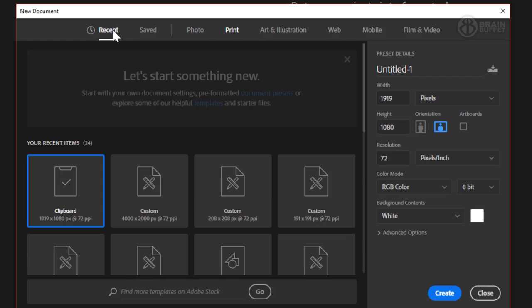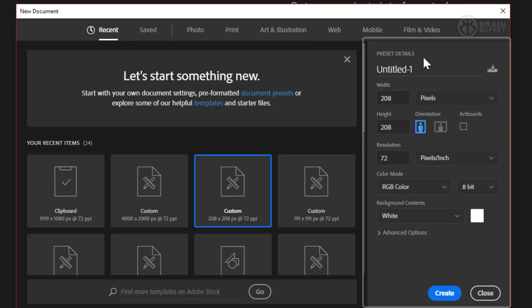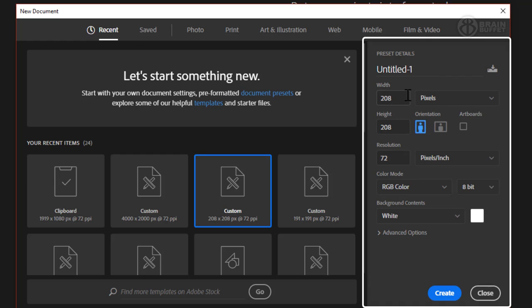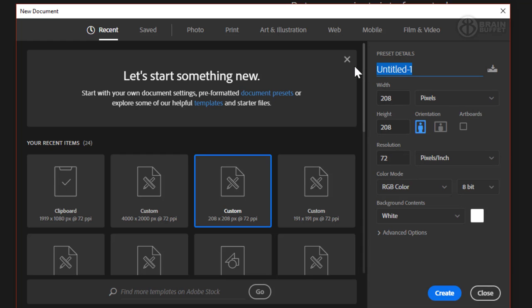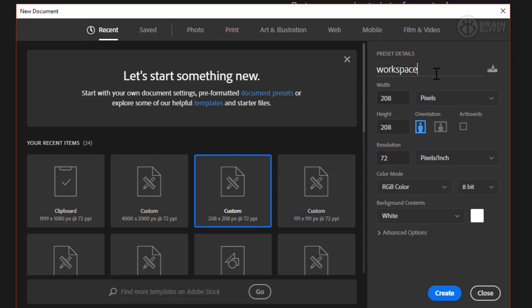If you go to recent and you don't see what you want, you can always click on one of these and then come over here to the side and change it. For example, in this one we're going to call this workspace, so go ahead and type in workspace. From the preset details, we've got width and it's measured in these options: pixels, inches, centimeters.